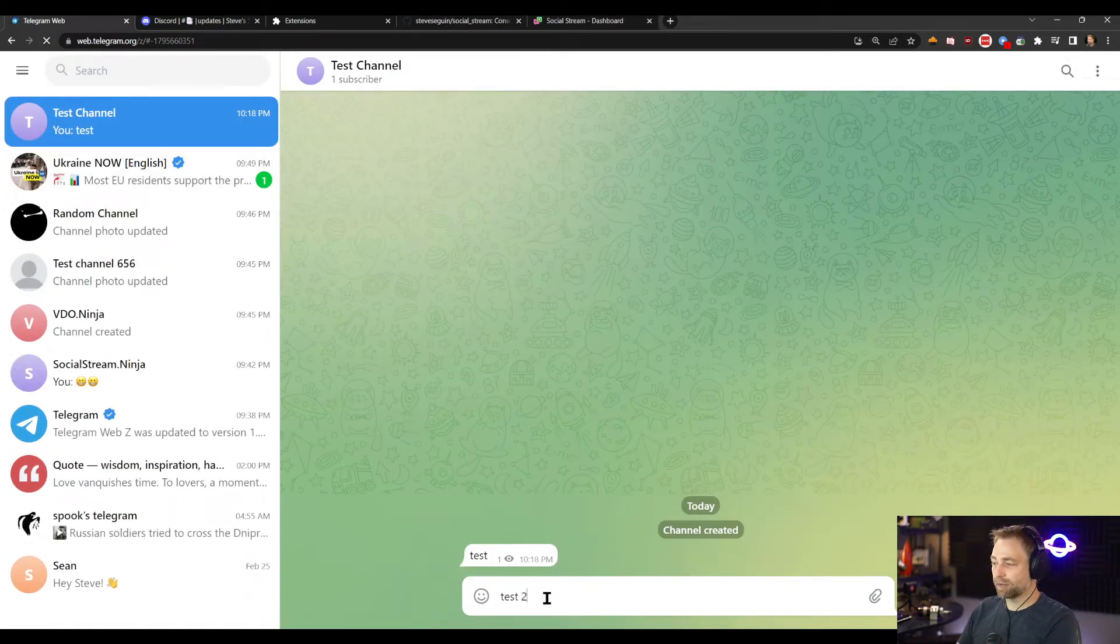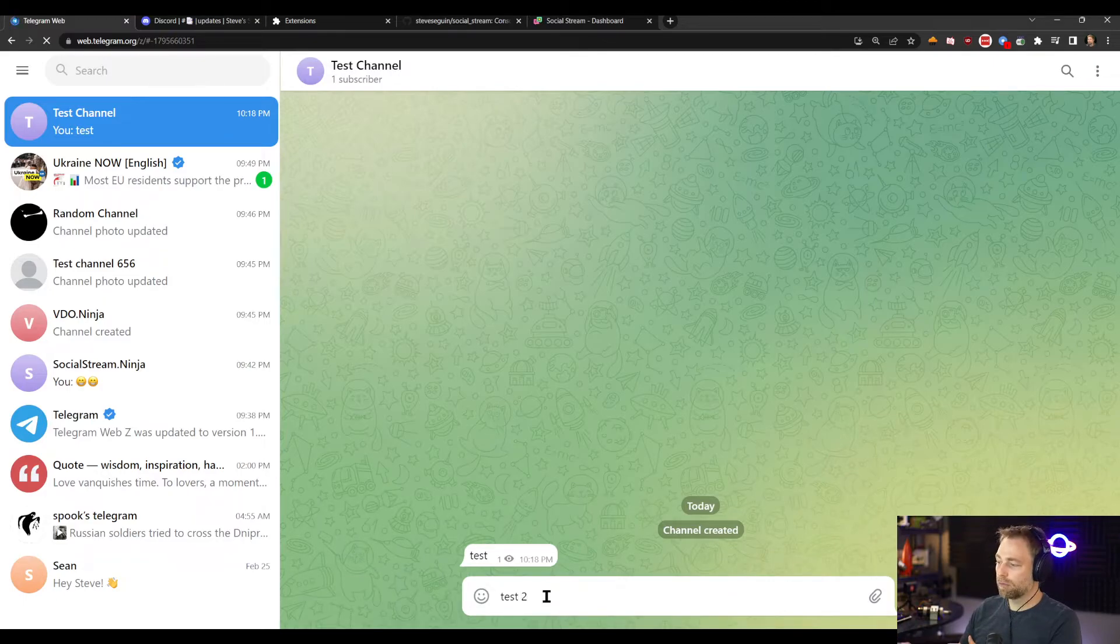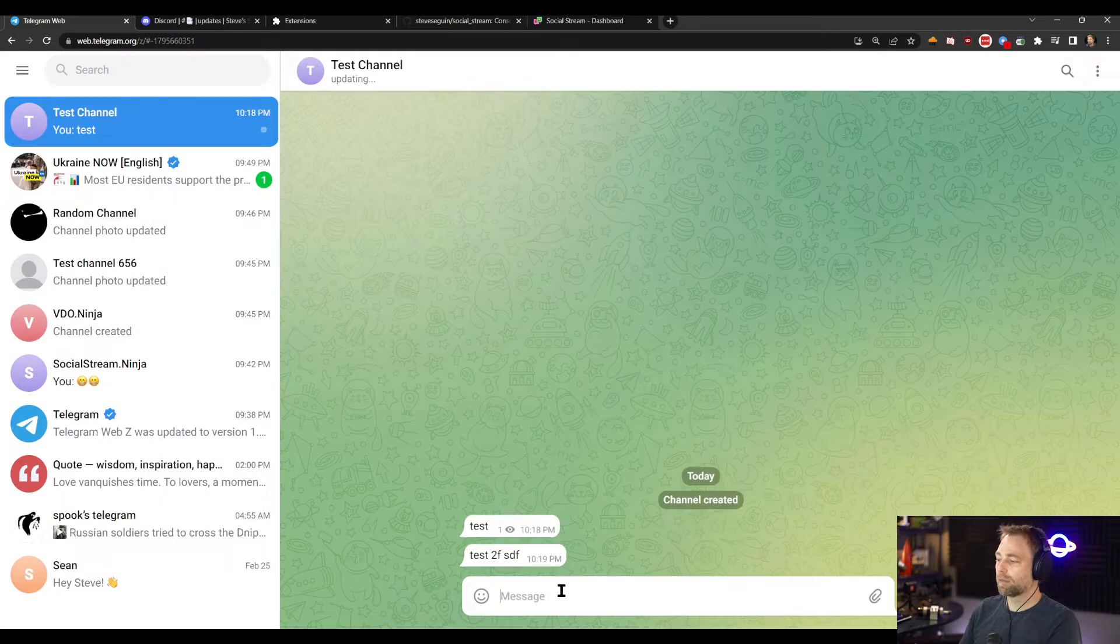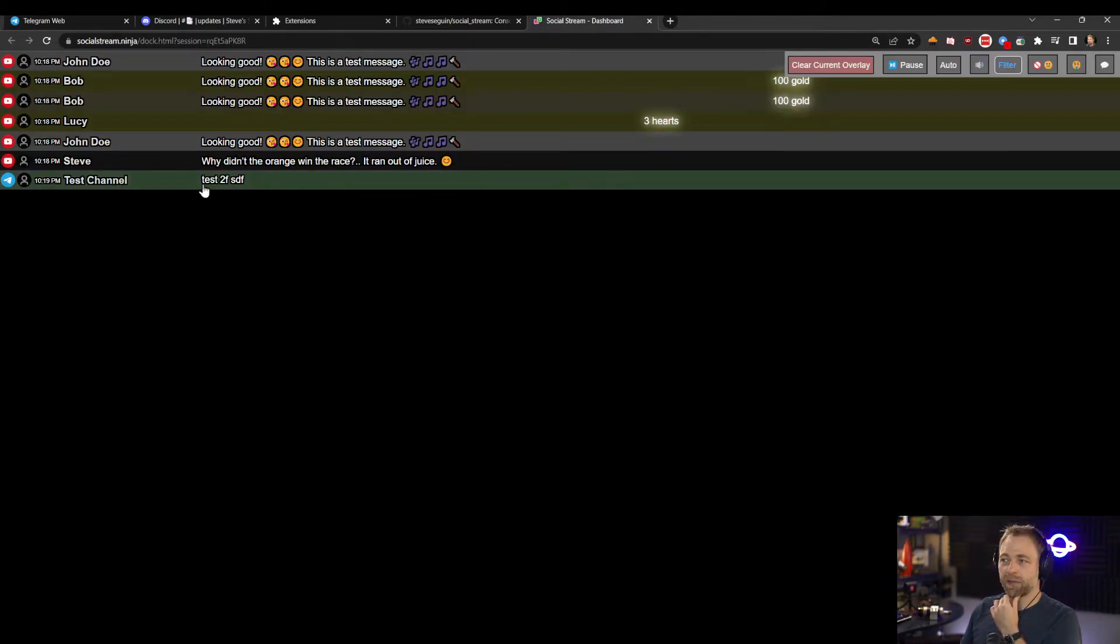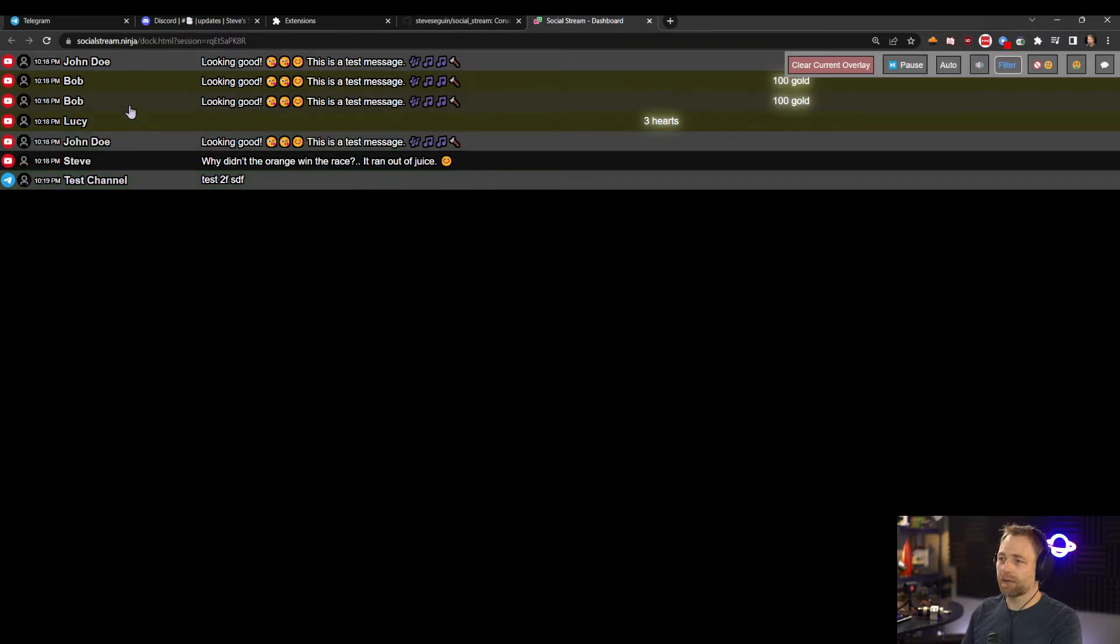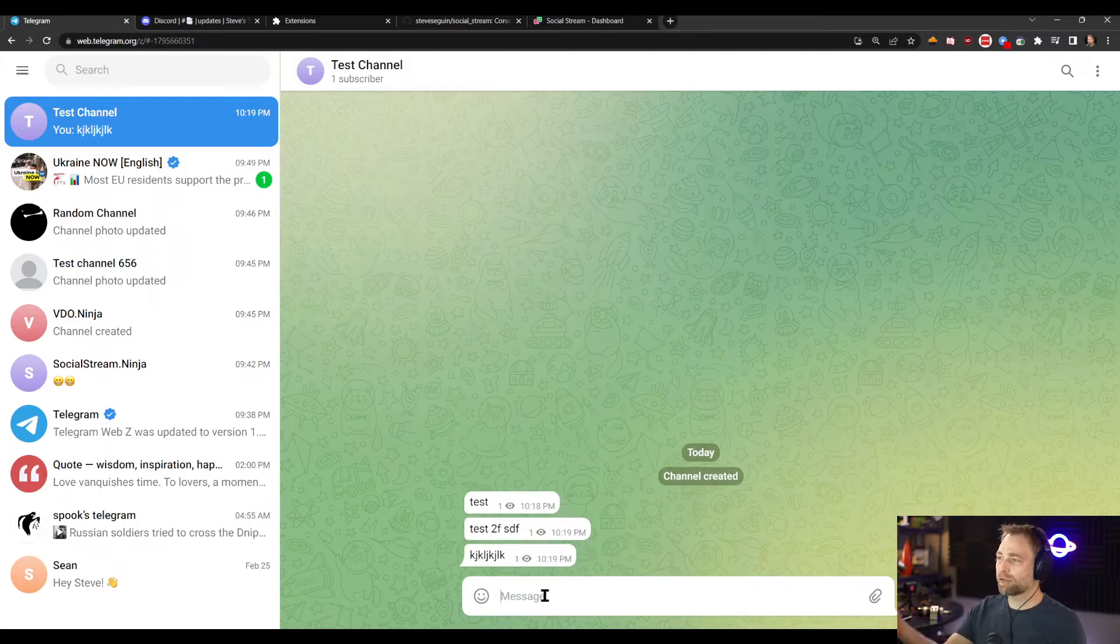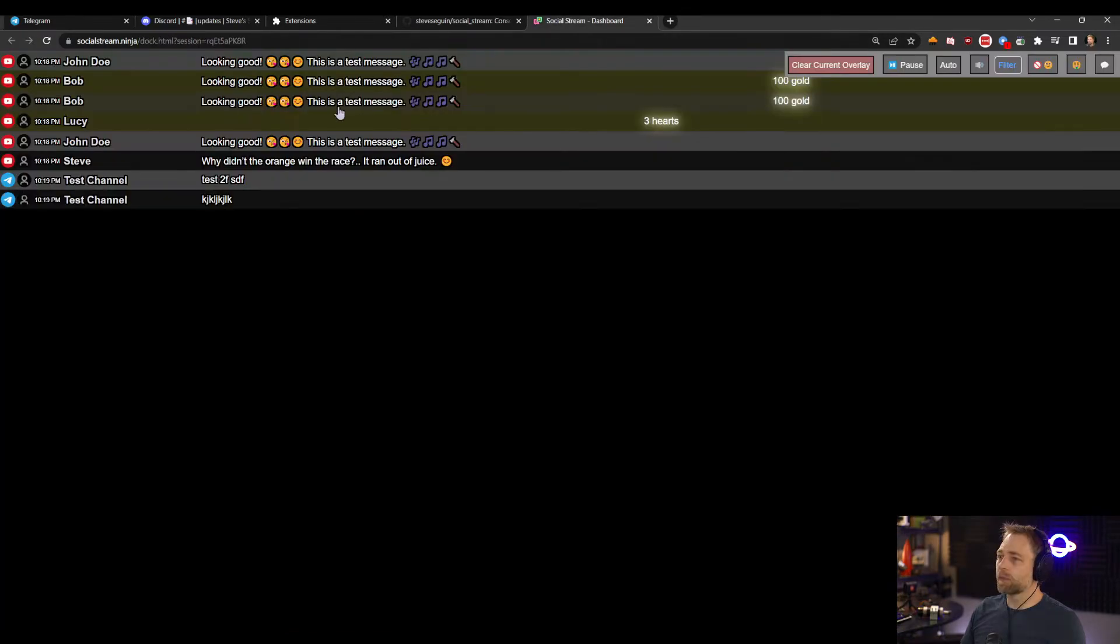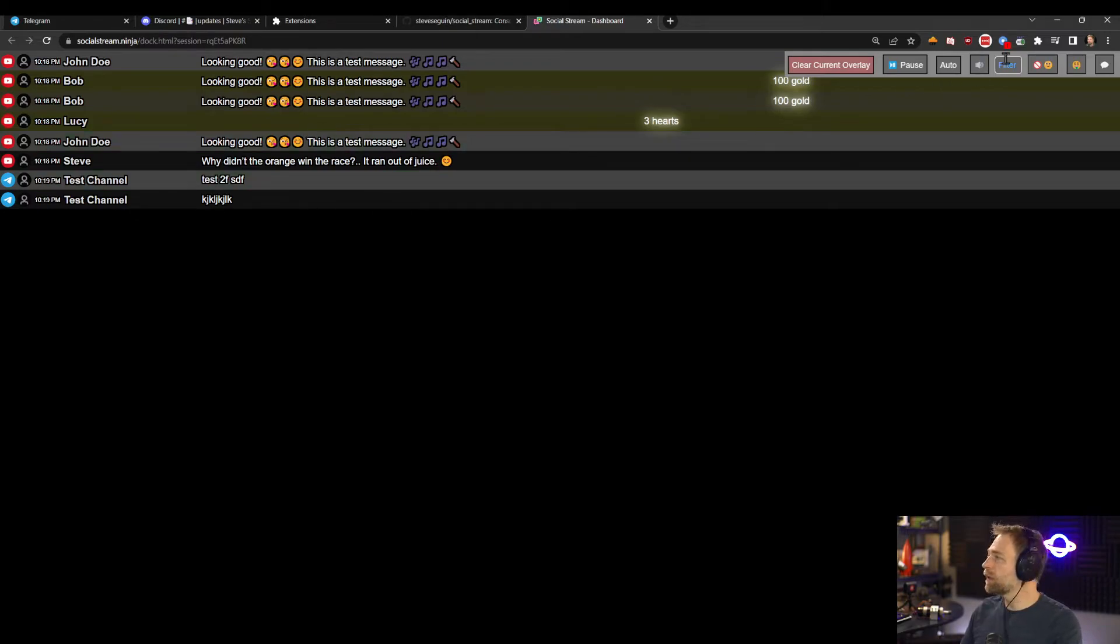And now I'll say test two. Come on, there we go. And when we check the page, we see that we have test two. Test channel for Telegram. And Telegram is a little bit iffy. There's no name for me here to grab.